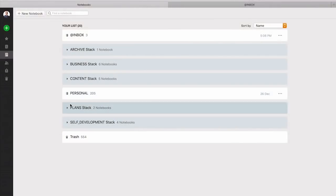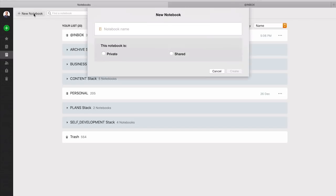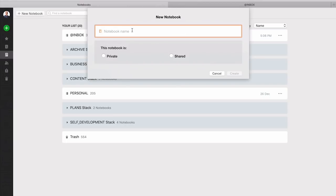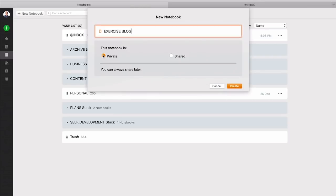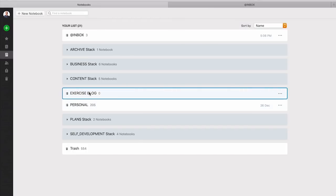So the first thing I am going to do if I'm creating a project in Evernote is to create a new notebook and give it a title. So we're going to call this exercise. I always put my notebooks in capital letters. It's just my own personal preference but obviously it's entirely up to you. The notebook is going to be private. I'm not sharing it with anyone but I can share it later. So I created the notebook and it's right there.